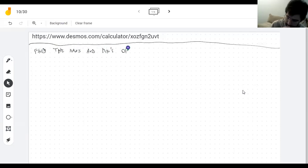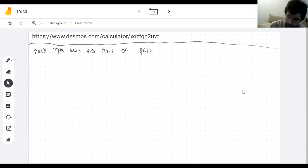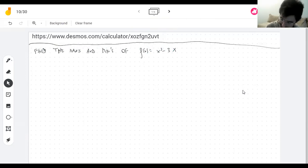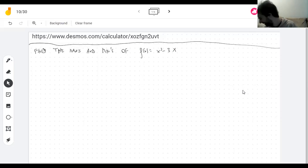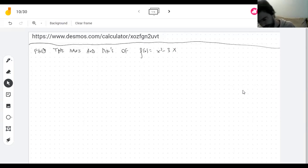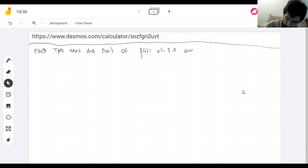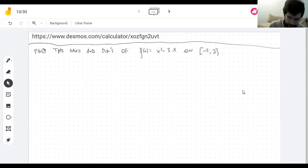Find the maxima and minima of the function on the interval negative two to three — let's say that's the interval we're working with.